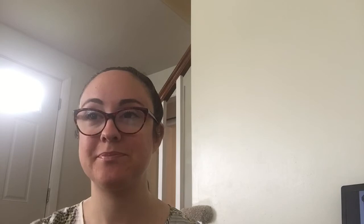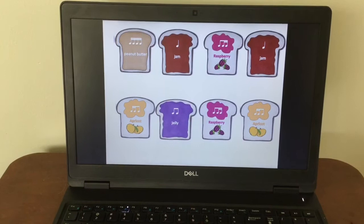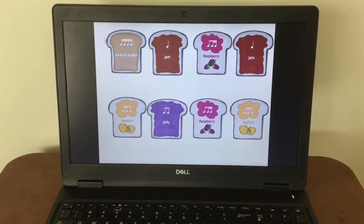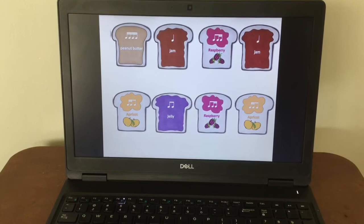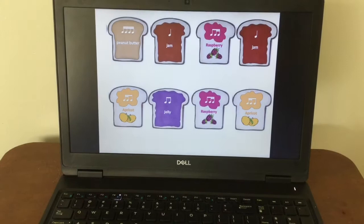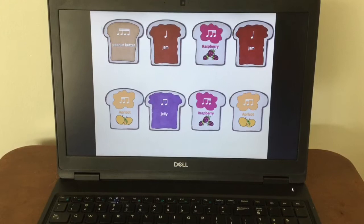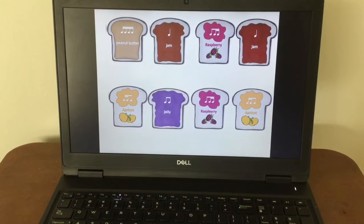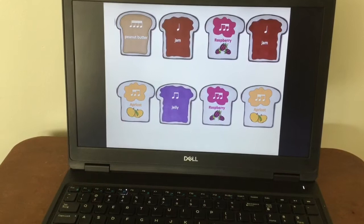Alright. I'm going to play a line at a time and then I would like for you to say and play it back. My turn first: Peanut butter, jam, raspberry, jam. Your turn, ready, go ahead. My turn again: Peanut butter, jam, raspberry, jam. Your turn, ready, go. My turn for the second line: Apricot, jelly, raspberry, apricot. Your turn, ready, here you go. My turn again: Apricot, jelly, raspberry, apricot. Ready, your turn, go.